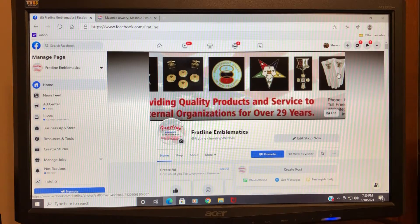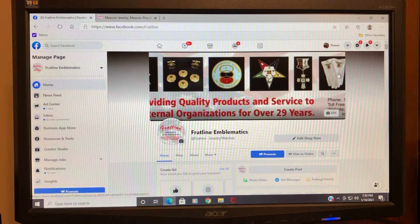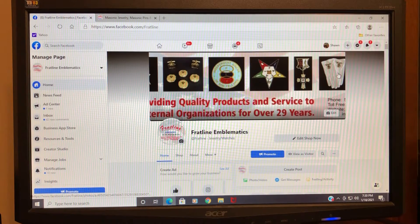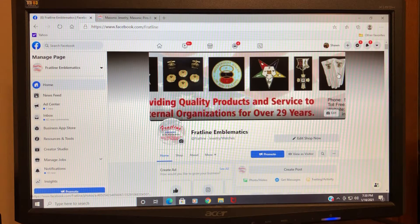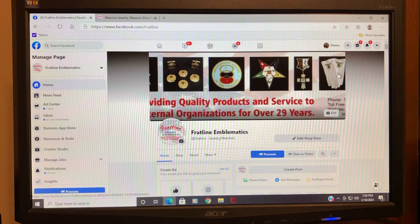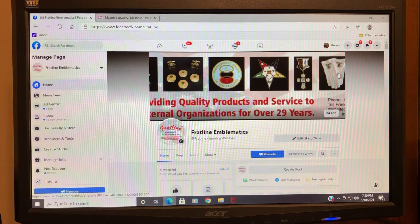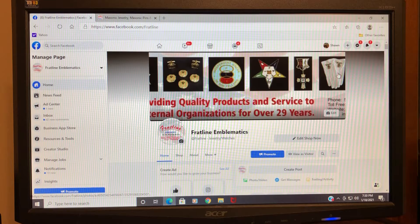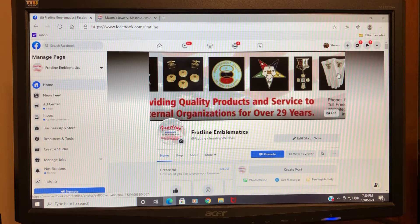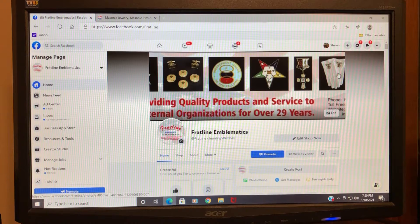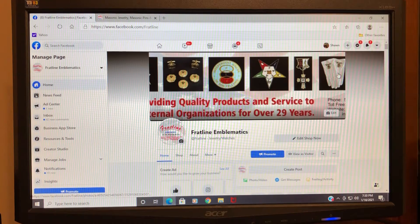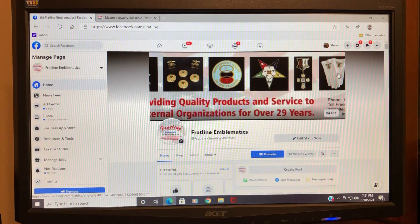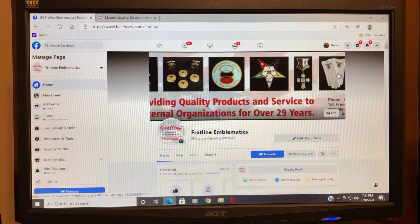Hello everyone, this is Sean with Fratline. I'm going to make a short video to help those of you who are our promotional partners learn how to share posts from the Fratline Facebook page.